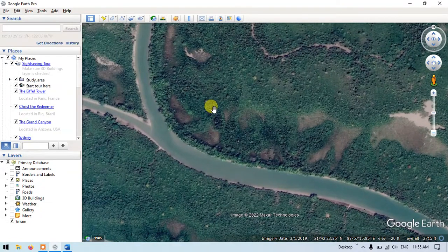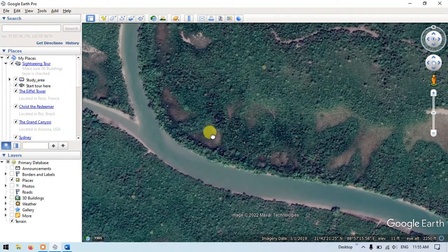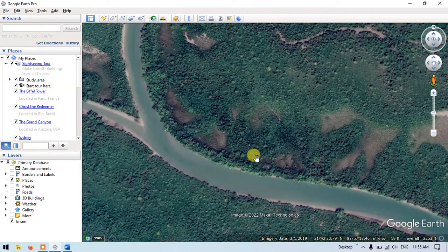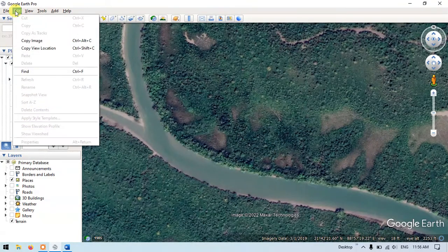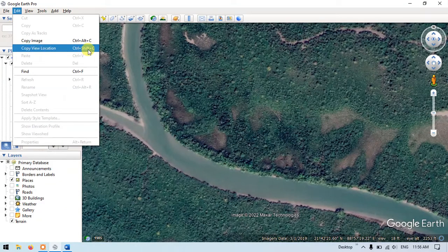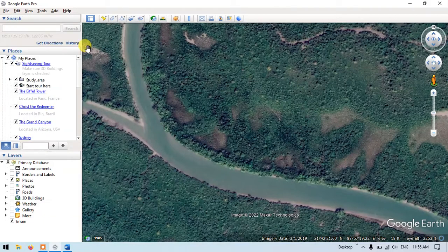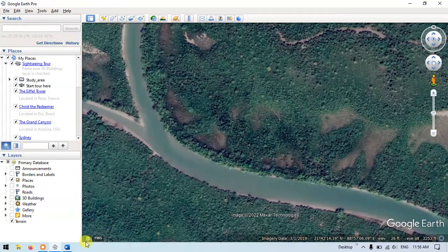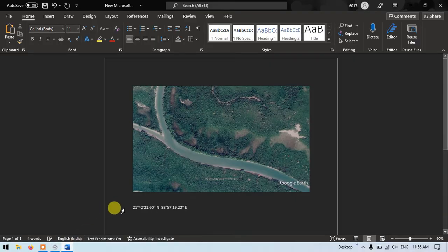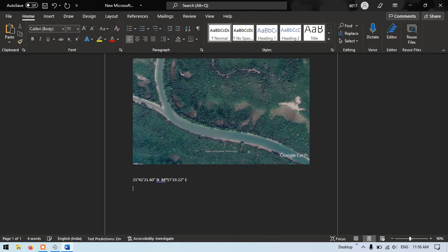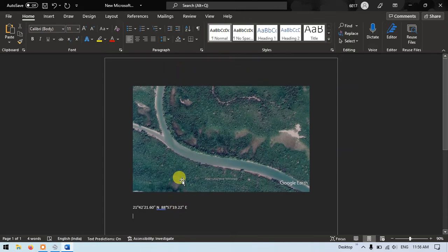The next thing is how to copy the location directly from Google Earth. For example, I need to directly copy the lat/long of this location. For that, go to the option Edit and you can see the option Copy View Location — the shortcut is Ctrl+Shift+C. Just press the button and you can use the shortcut key to copy the lat/long of the region's location, which you can then paste in Word or PPT.